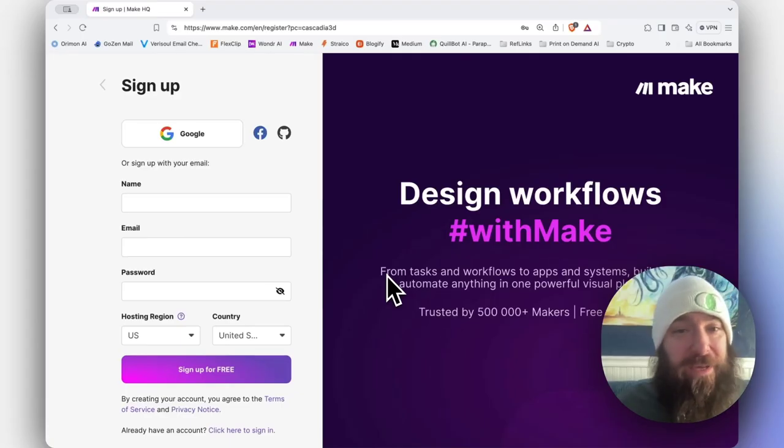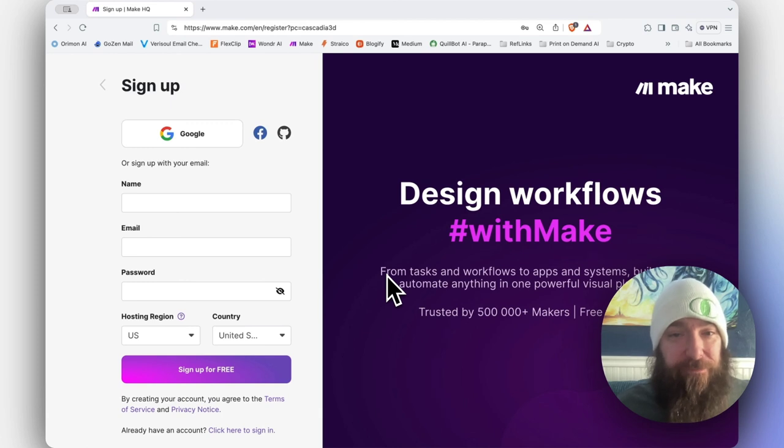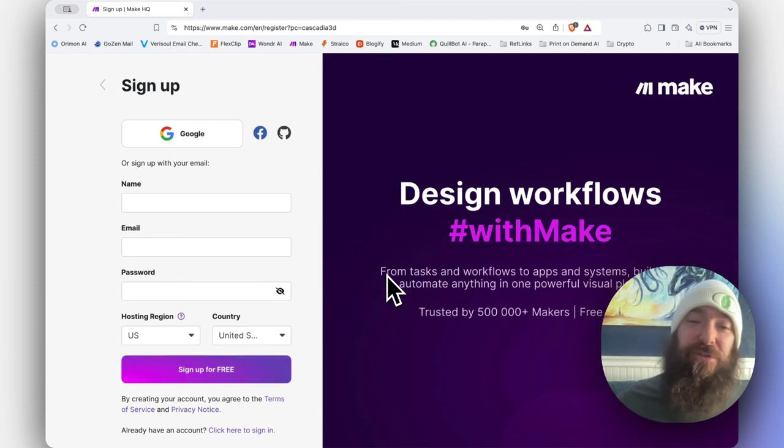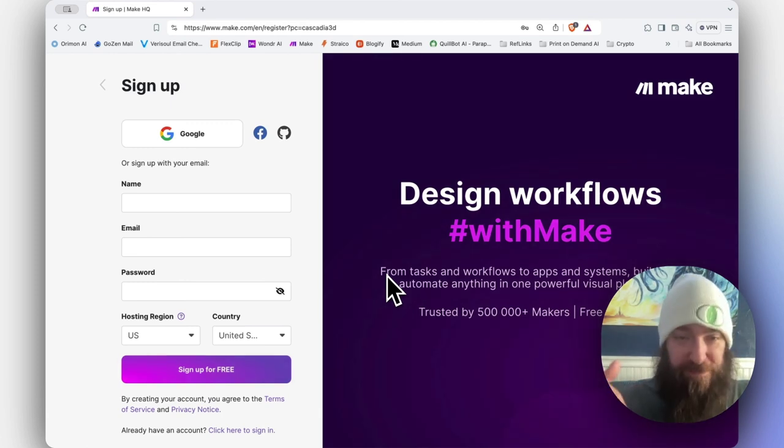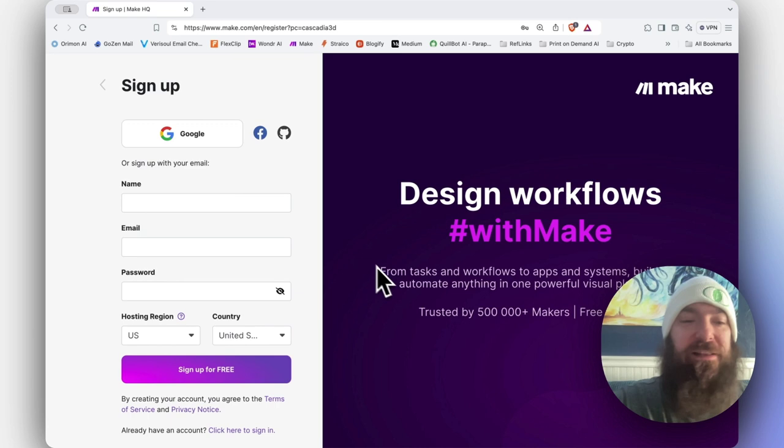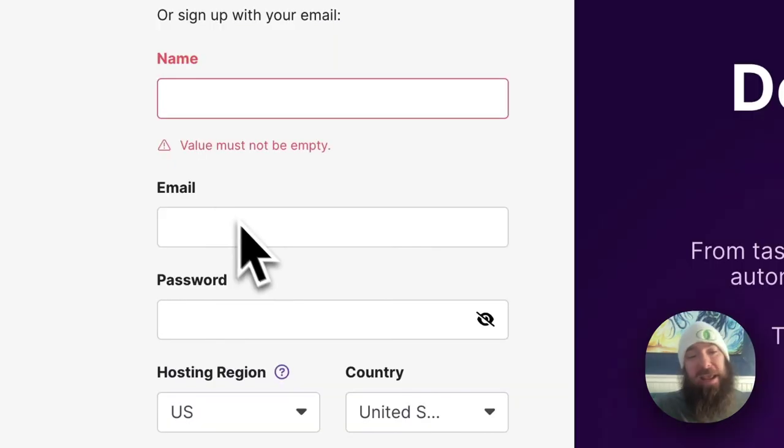First, let's walk through new account creation. Thank you for using the link down in the description. It helps me keep making these videos. I am an affiliate of Make.